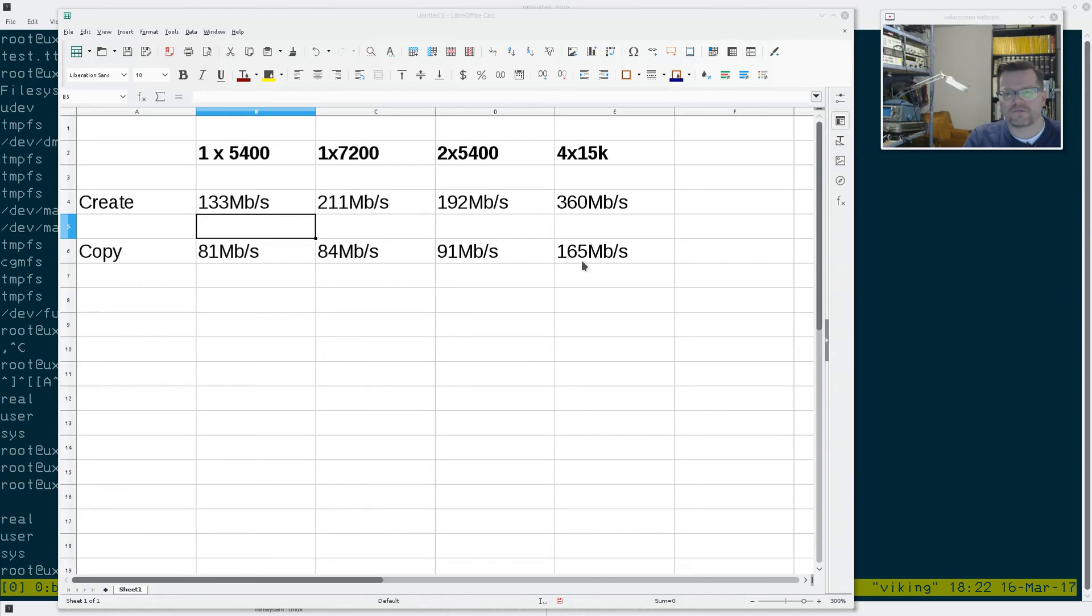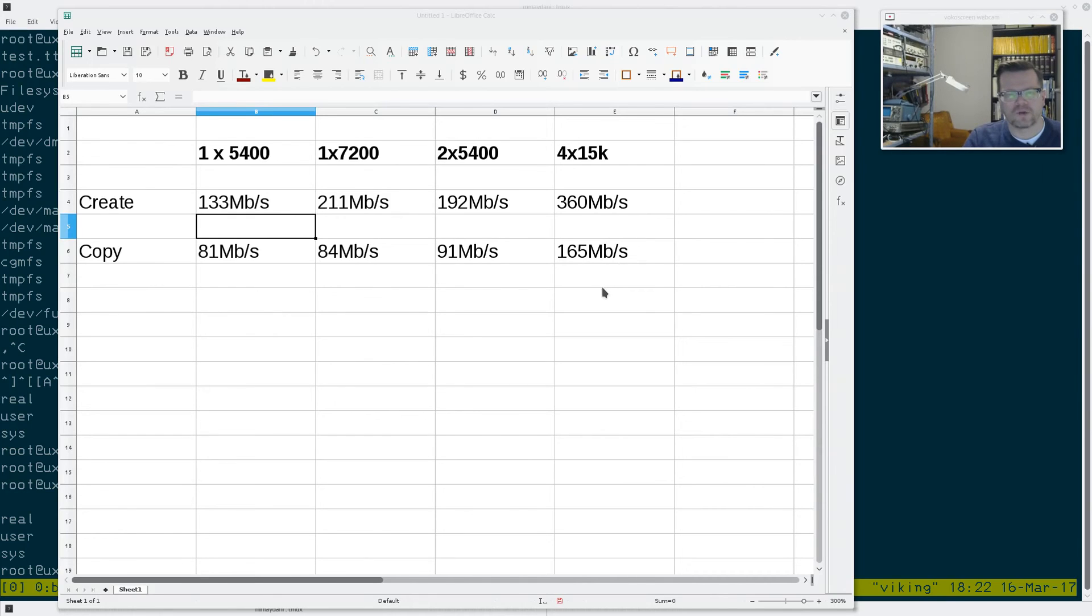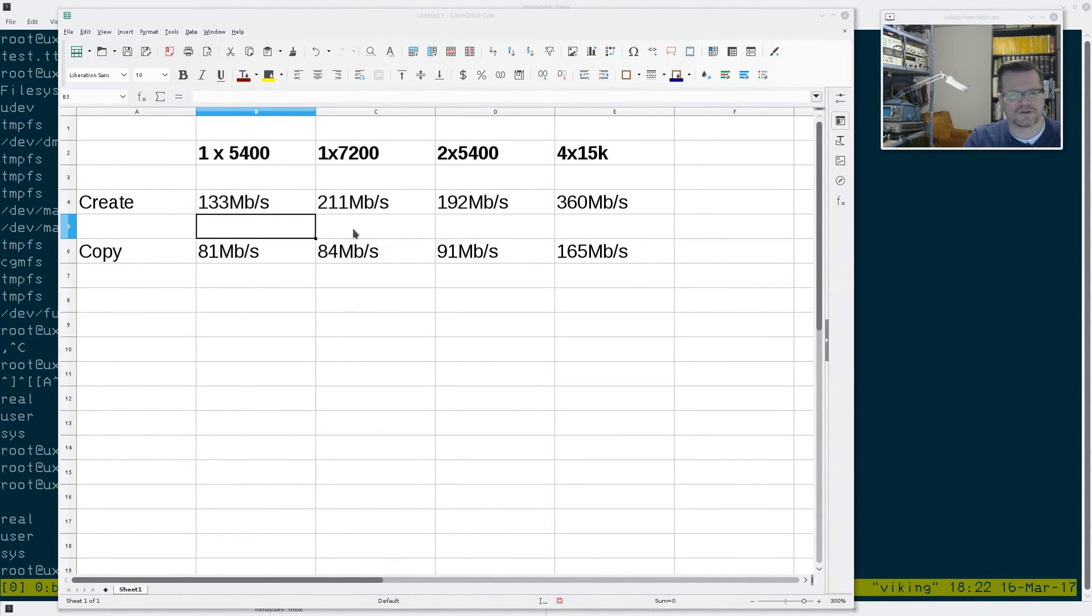And then the four 15k drives, we got 165 megs, which actually is maybe a bit slower than what I would like to. But at the same time, no, it looks like the ratio is the same between them. It's about half for each of these, or roughly half. So I guess that's good enough performance.